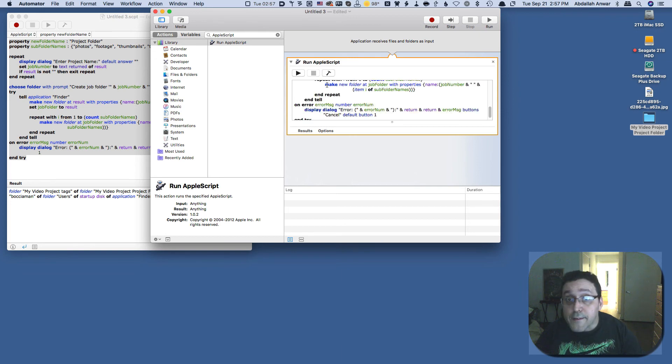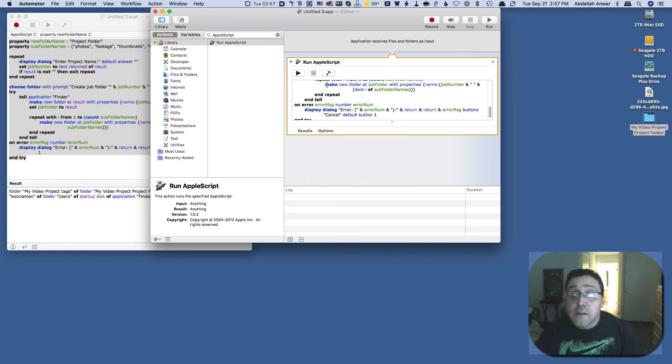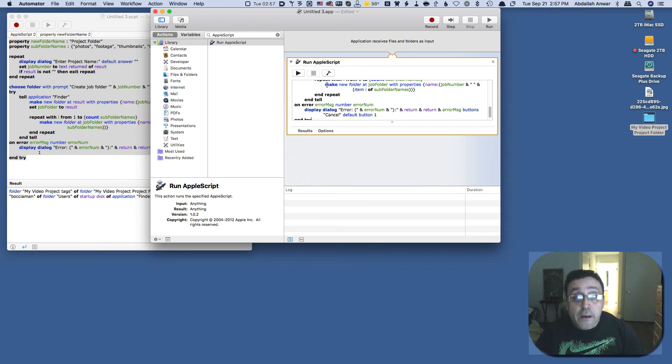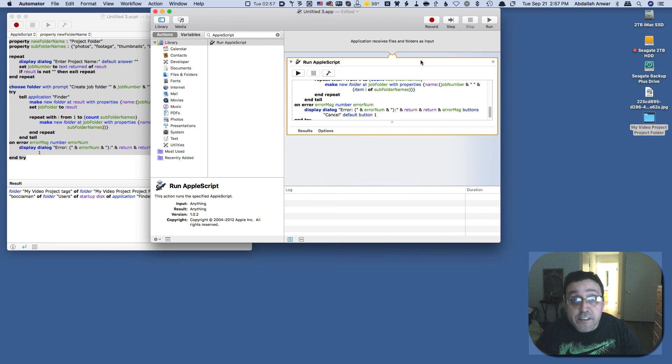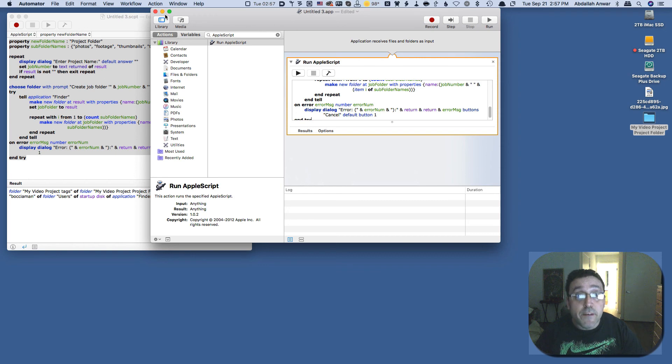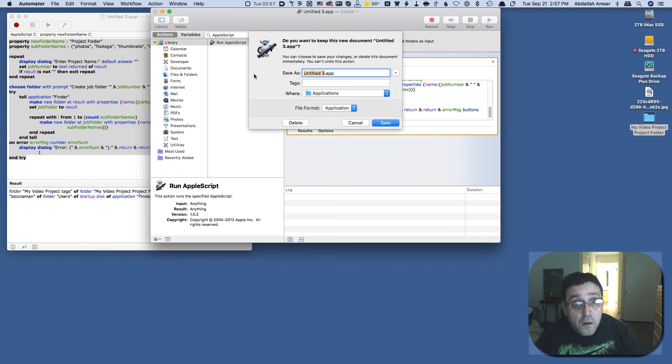And then all you do is save it, give it a name and save it in your applications folder. And then once you save it in the applications folder, I'm not going to save this because I already have this project saved in my applications folder. So I'm going to close this and I'm going to say delete.